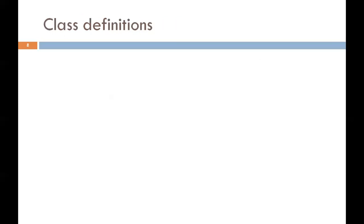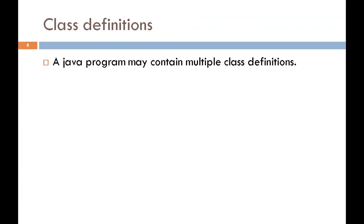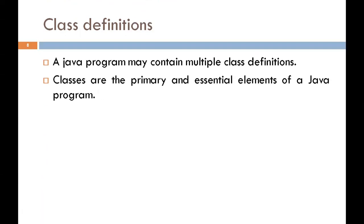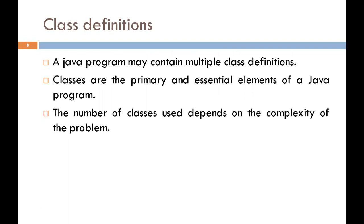Now our next topic is class definition. A Java program may contain multiple class definitions. That means in a Java program, a single program may contain multiple classes like class A, class B, class C, etc. Classes are the primary and essential elements of a Java program. Java is a pure object-oriented language. That's why without class and object, we can't do anything in Java. The number of classes used depends on the complexity of the problem.